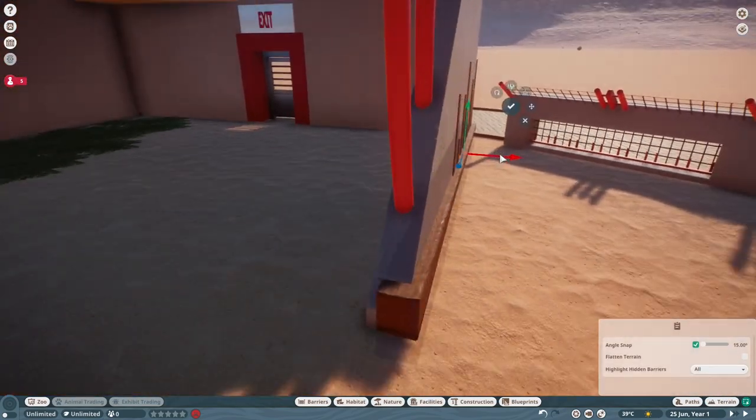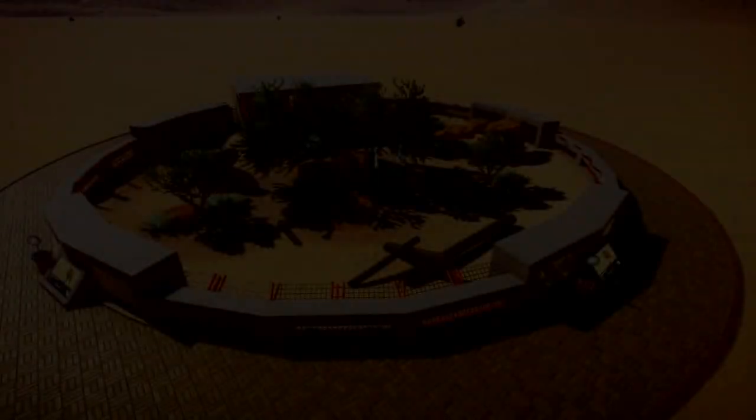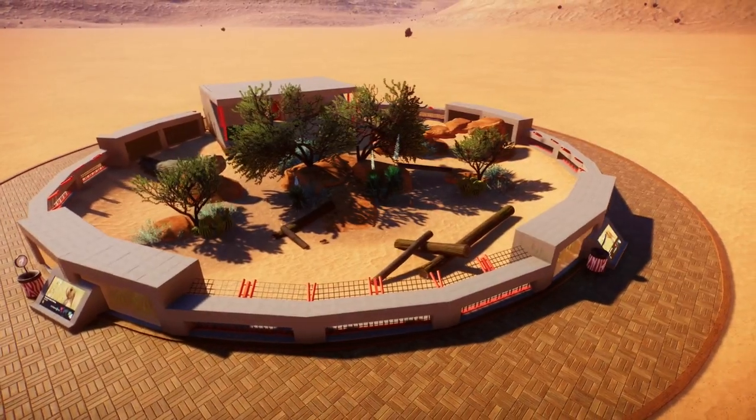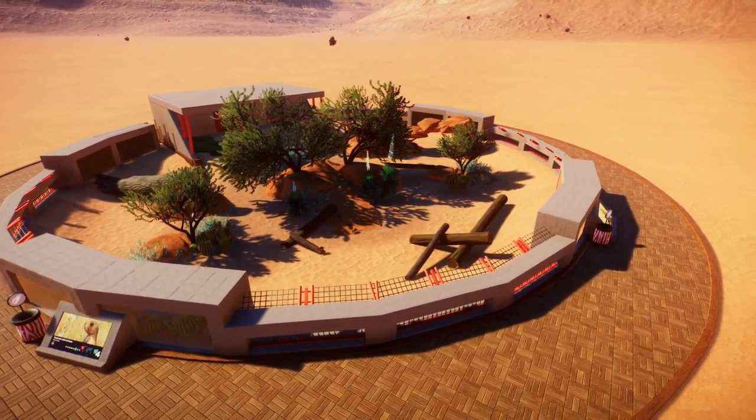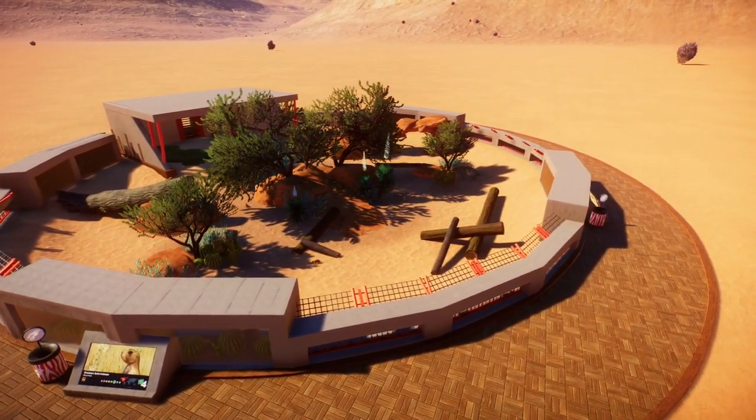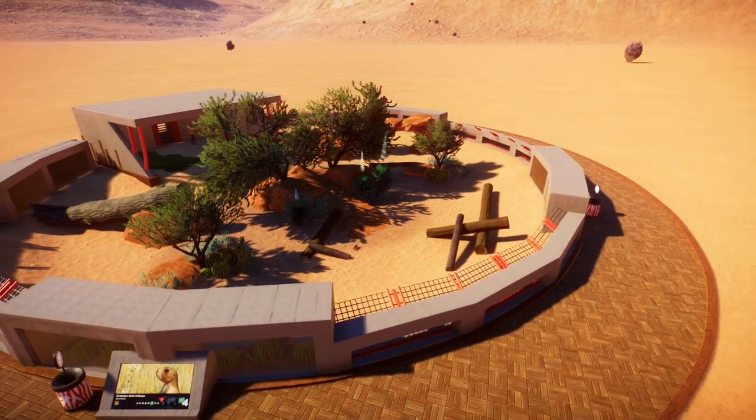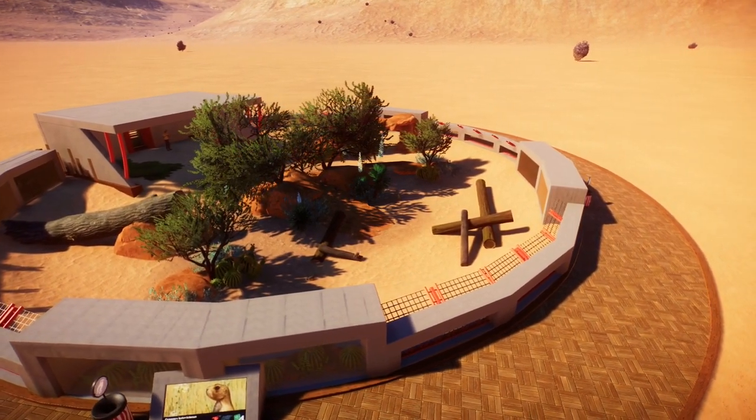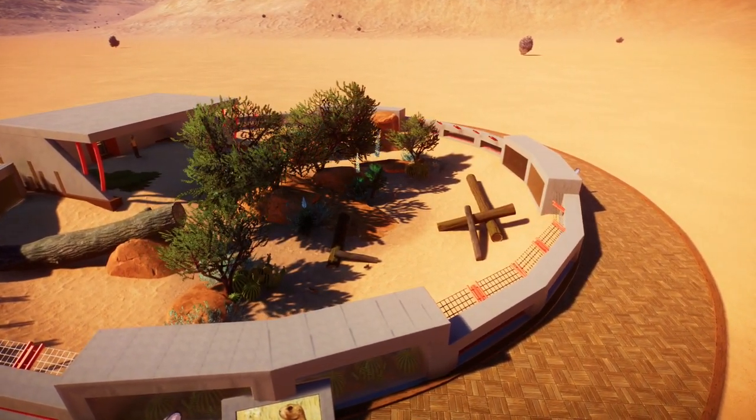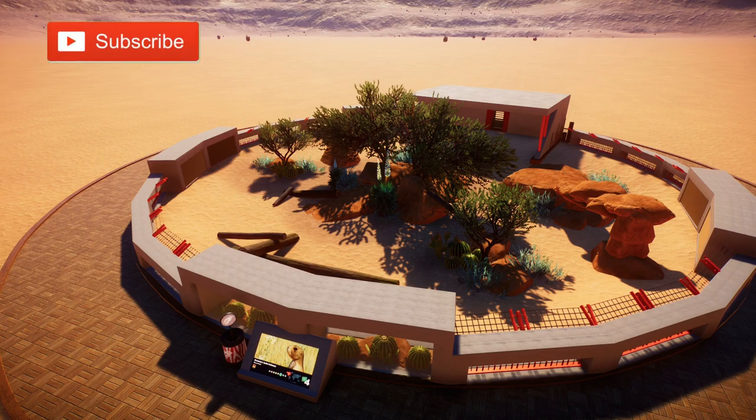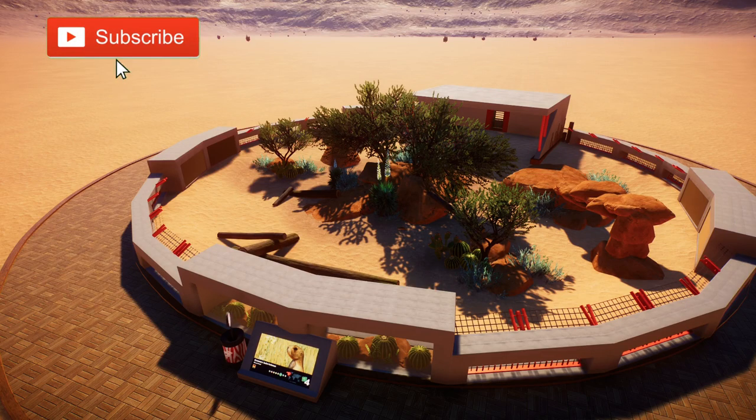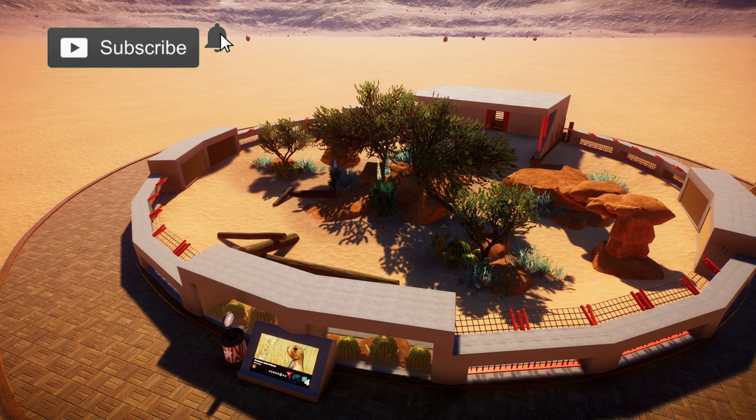Now let's take a look at our habitat, and this is it guys and girls, this is our habitat complete. Now again, if you want to download this habitat for yourself, the link to my workshop will be down in the description. I hope you enjoyed this video. If you did, hit that like button. If you're new around here, feel free to subscribe.